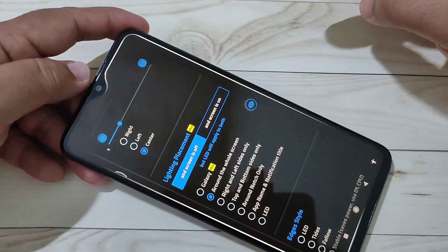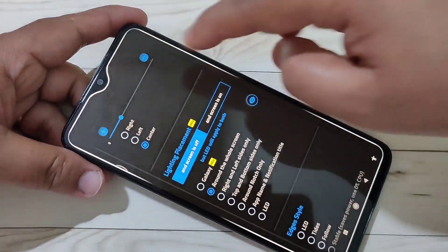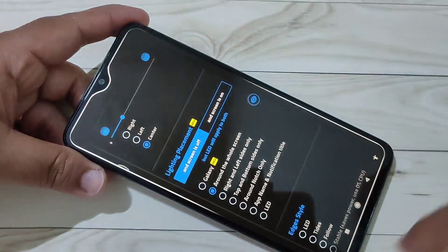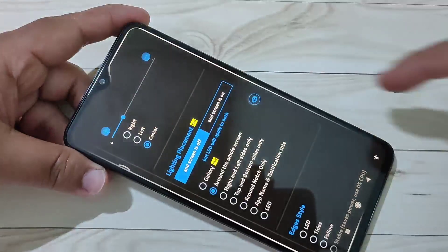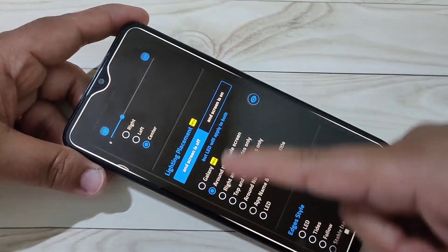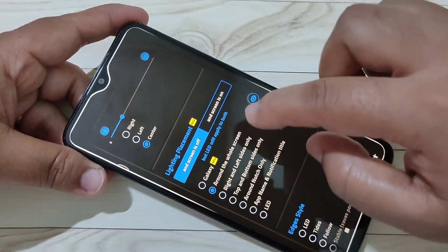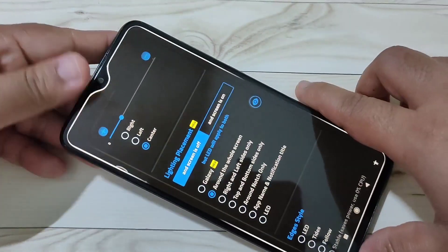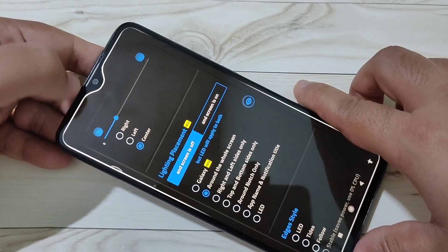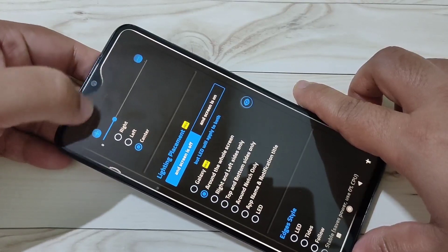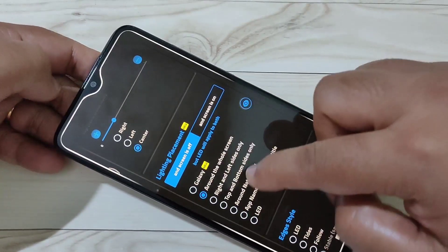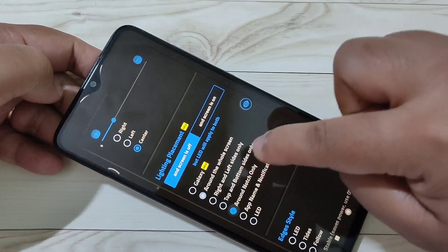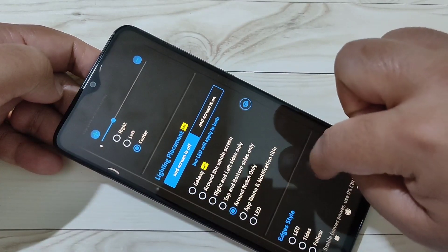If you want to see the notification light around the whole screen, select the option Around the Whole Screen. If you want to see the notification light only around the camera, select the option Around Notch Only.